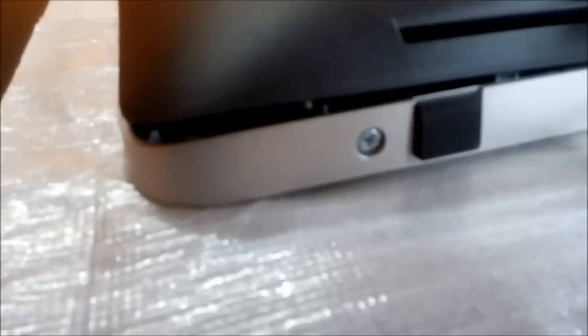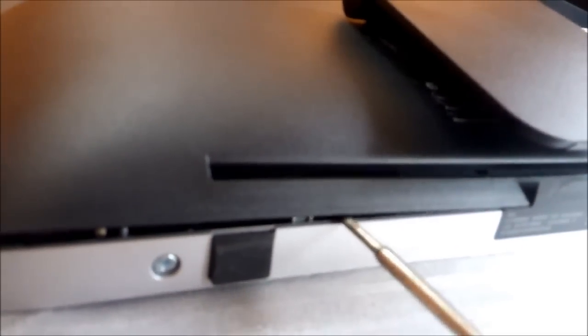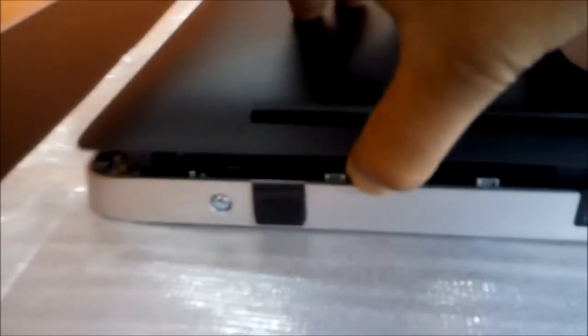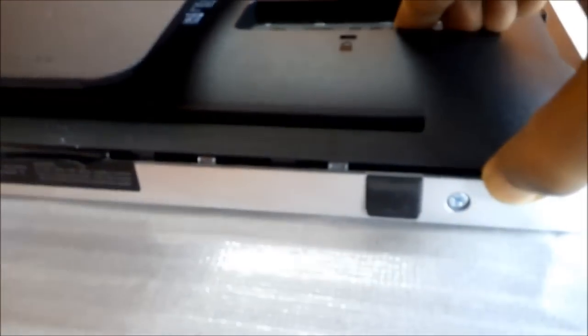Do this slowly with care. There are plastic locks, so make sure you don't break those locks. Now let's use our hands.